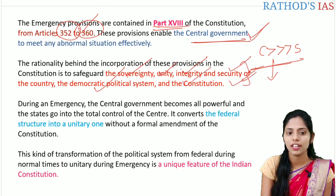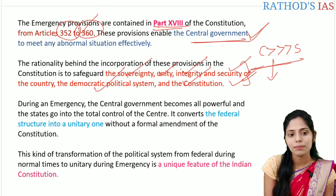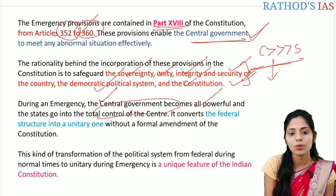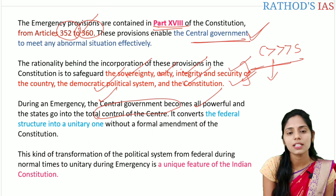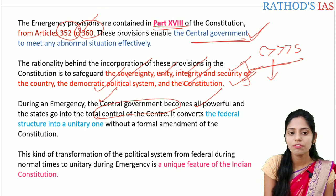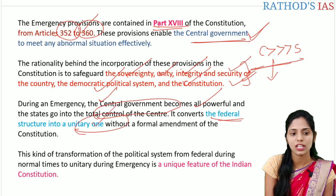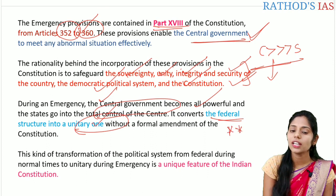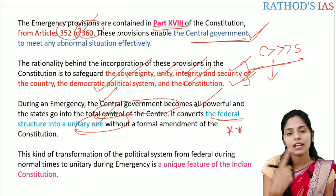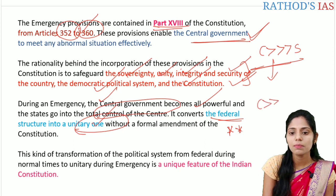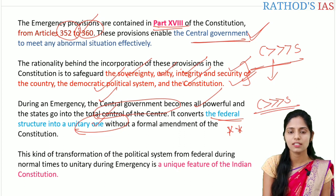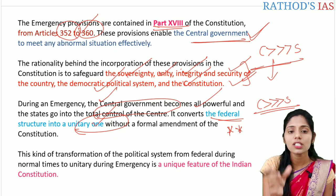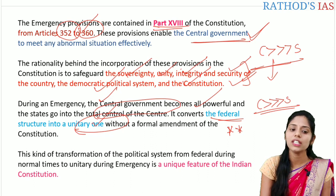During an emergency, the central government becomes more powerful and the states go into total control of the centre. There is a disappearance of the division of powers between the centre and the state. The federal structure will become a unitary structure without any formal amendment of the constitution. This kind of transformation of the political system from federal to unitary during emergency is a unique feature of the Indian constitution.